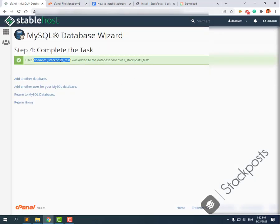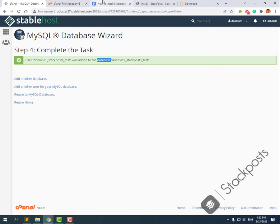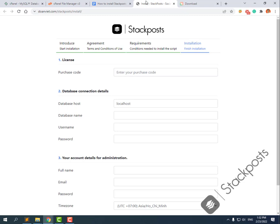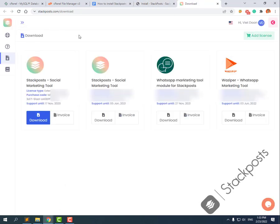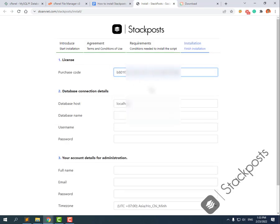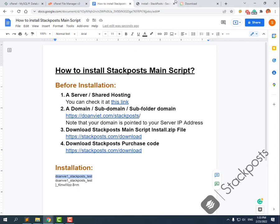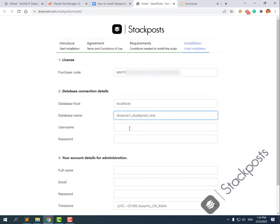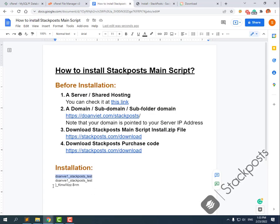You can see the user and the database are created. Now go back to the installer. Enter your purchase code — when you login to StartBot.com you can see the download file and purchase code right there. Copy it and paste it into the purchase code field. Then enter the database name, database username, and the password.